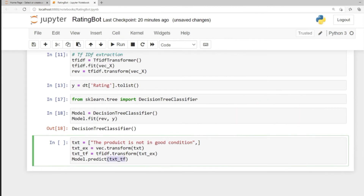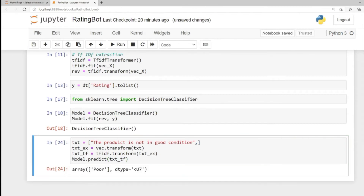Run the cell and we get 'poor' as the rating. It's obvious — 'the product is not in good condition' should be rated poor. We have successfully created a rating bot where we can pass in reviews and it will rate them. In the next lesson, let's create a function where you can just pass in a review string and get the rating back.